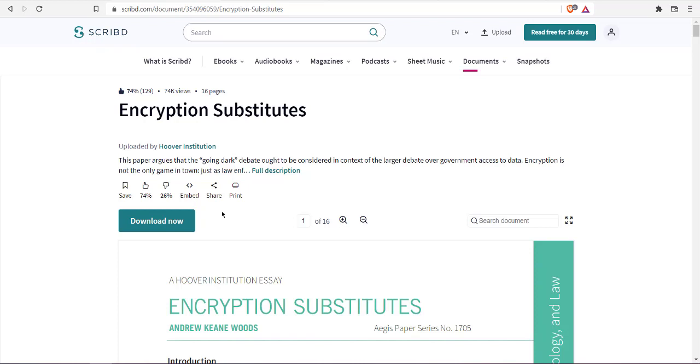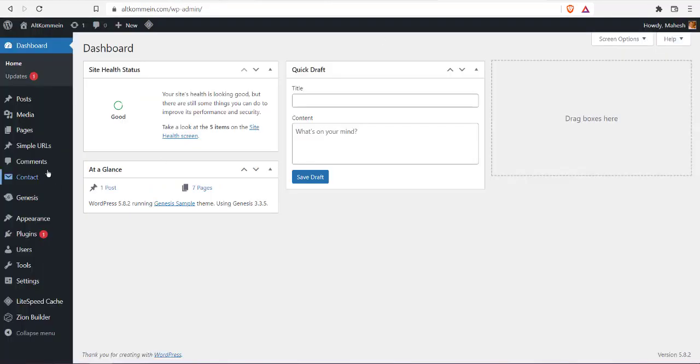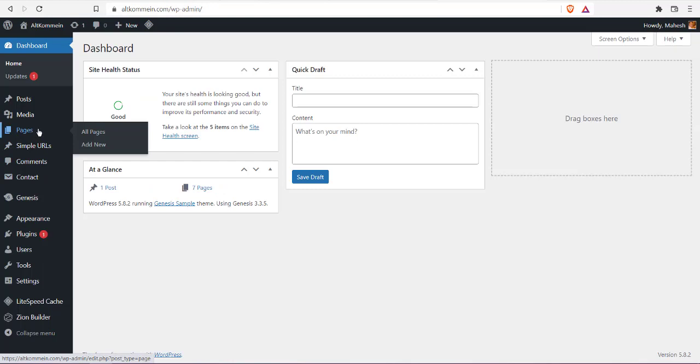I'll go to the WordPress page or post where I wish to embed this.